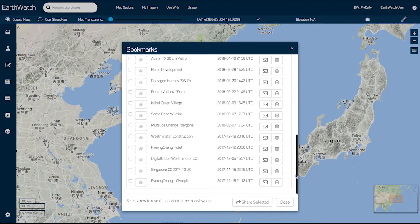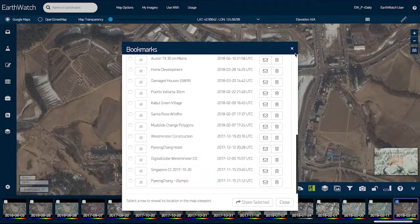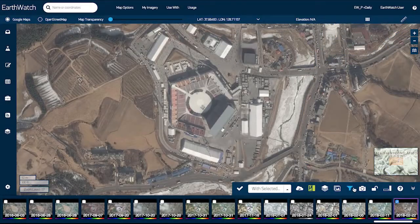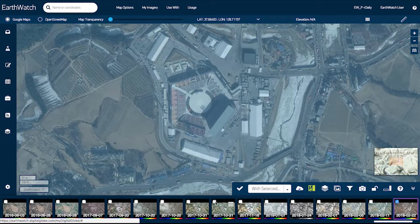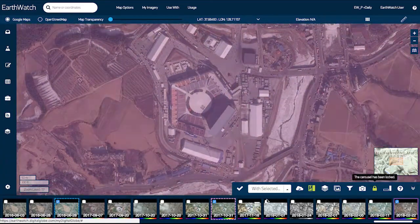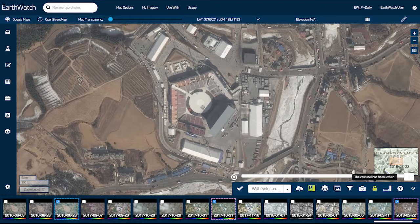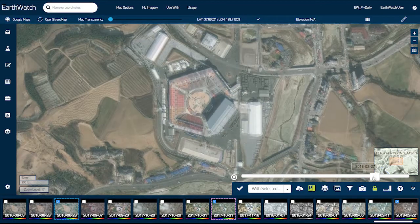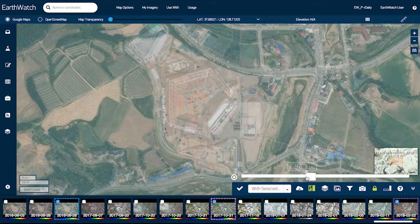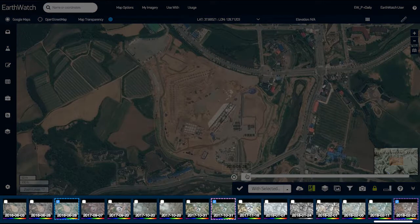With our Time Series EarthWatch options, you can access imagery of your area of interest taken over time, sourced from a time-lapse image library to assess change over time and monitor your assets. The carousel shows you all images over the stadium, including natural color and panchromatic imagery, plus the date of collection for each image.